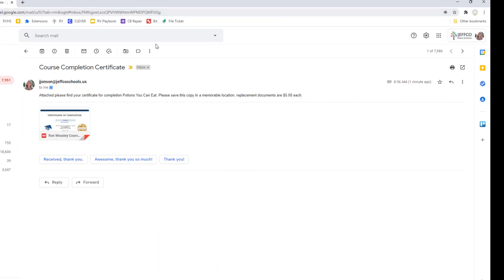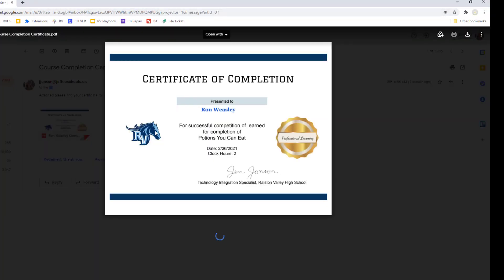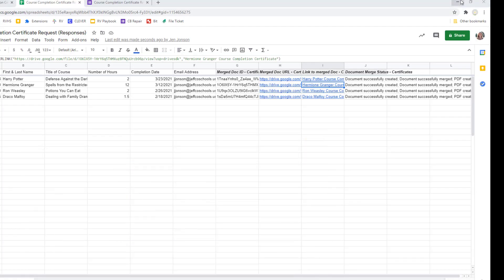And here is an example of what one of those emails looks like. Whether you want to print or email custom documents to others Autocrat is a great add-on to easily facilitate the mail merging process.